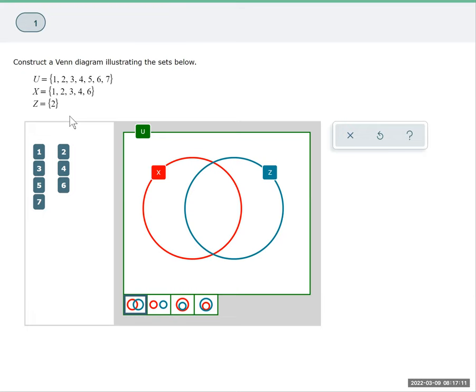So when I look here, I see that they do share the digit 2. So I'm going to move the 2 into the intersection, but at this point we're done with event Z. It's only that single value.